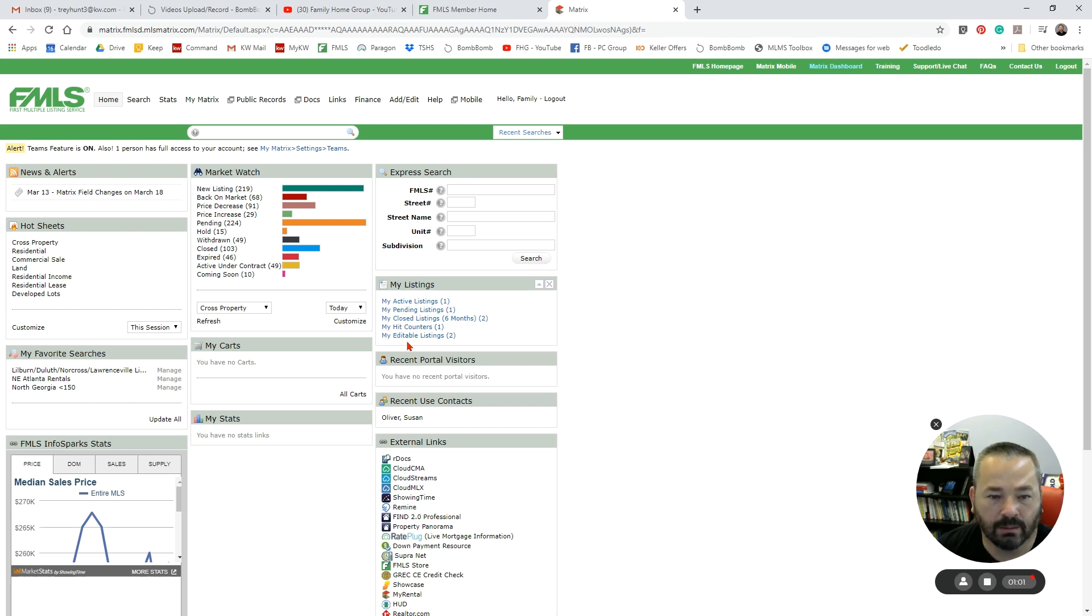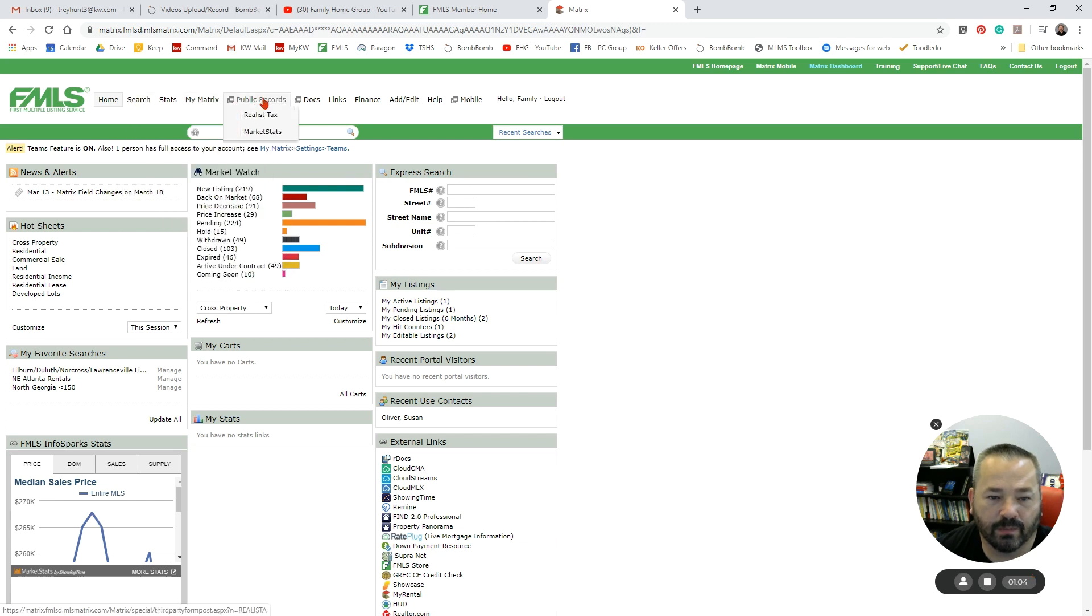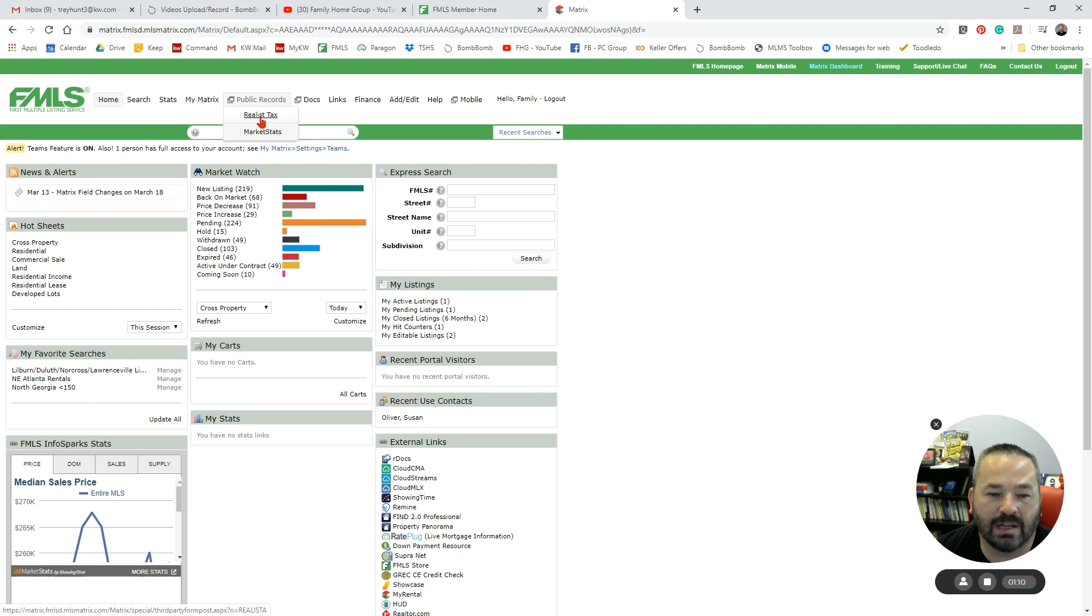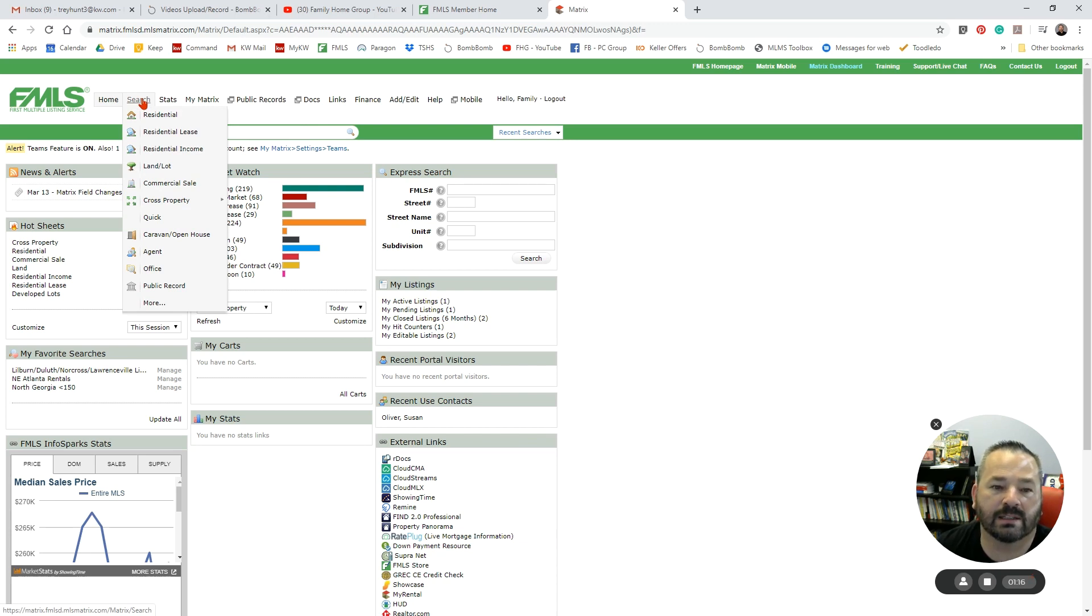The majority of time when you're logging into FMLS, where you're going to be going is either to Search or to Public Records. Public Records is where we can access Realist Tax, so that's where we can go search the tax records. But if we're looking at a particular property, we can also do that through the listing for that property.